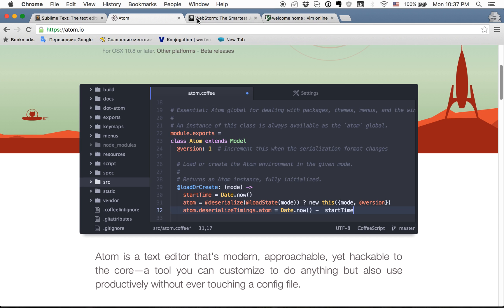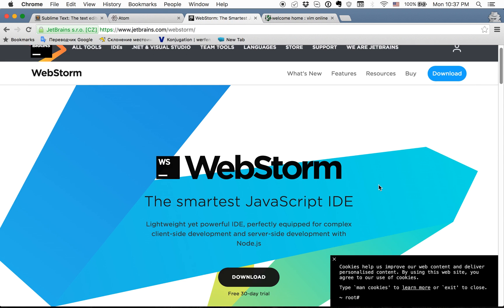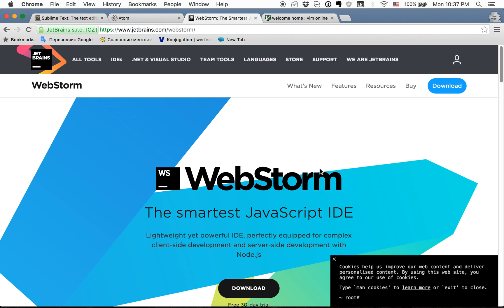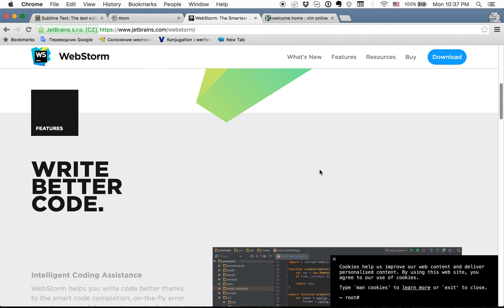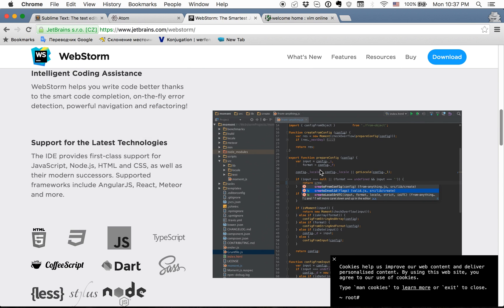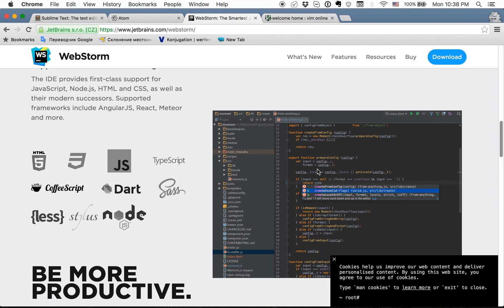The next editor that I tried a lot and I like a lot is WebStorm. It is a fully IDE, but the first problem is that you need to buy a license for it. You get here a lot of features out of the box without installing any additional packages. The main features for me as a front-end developer were linting, go to definition, which really works good.